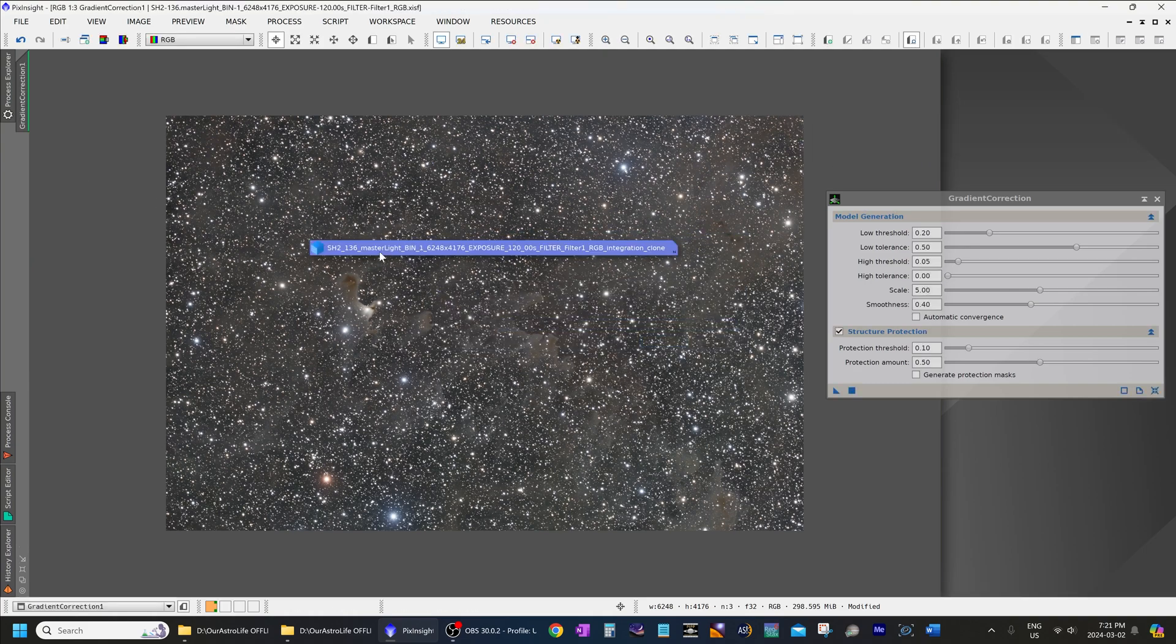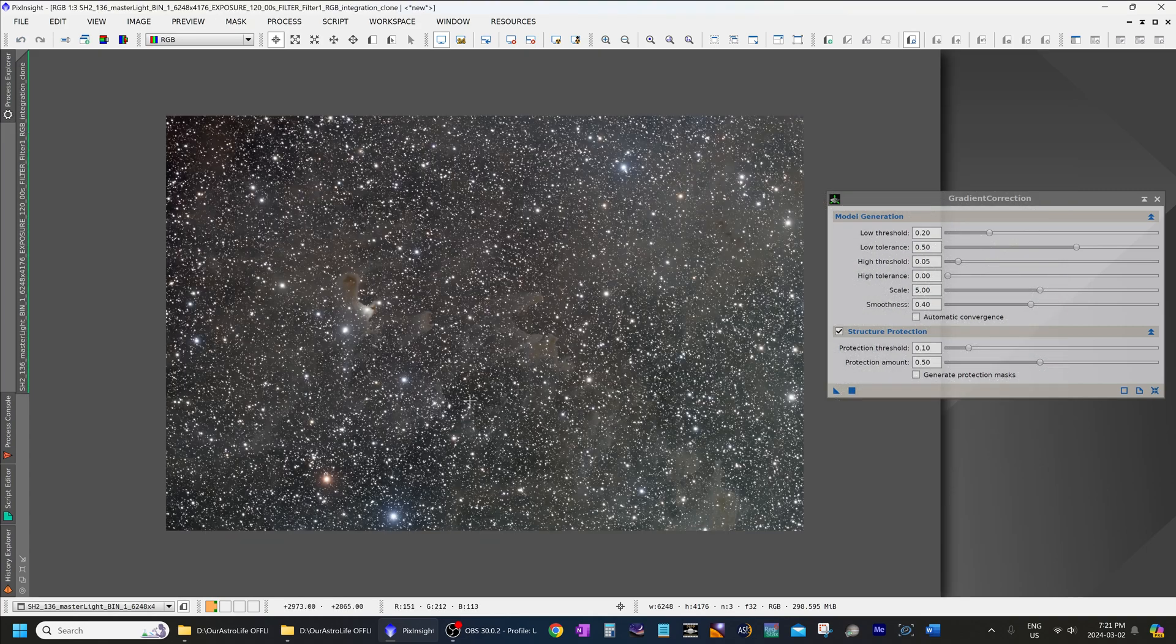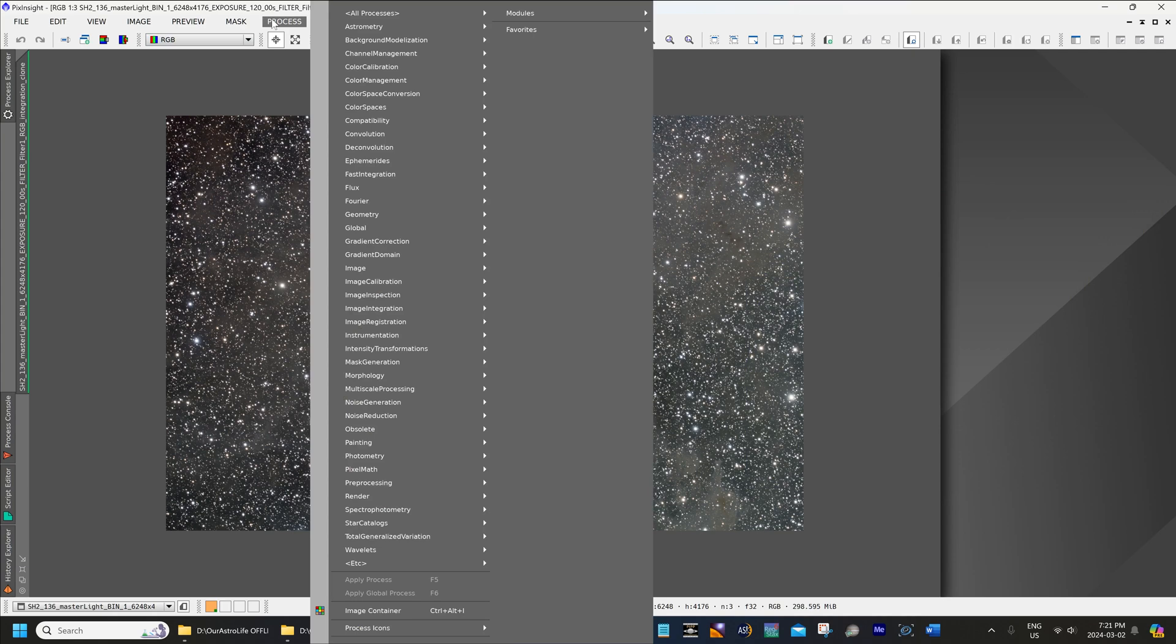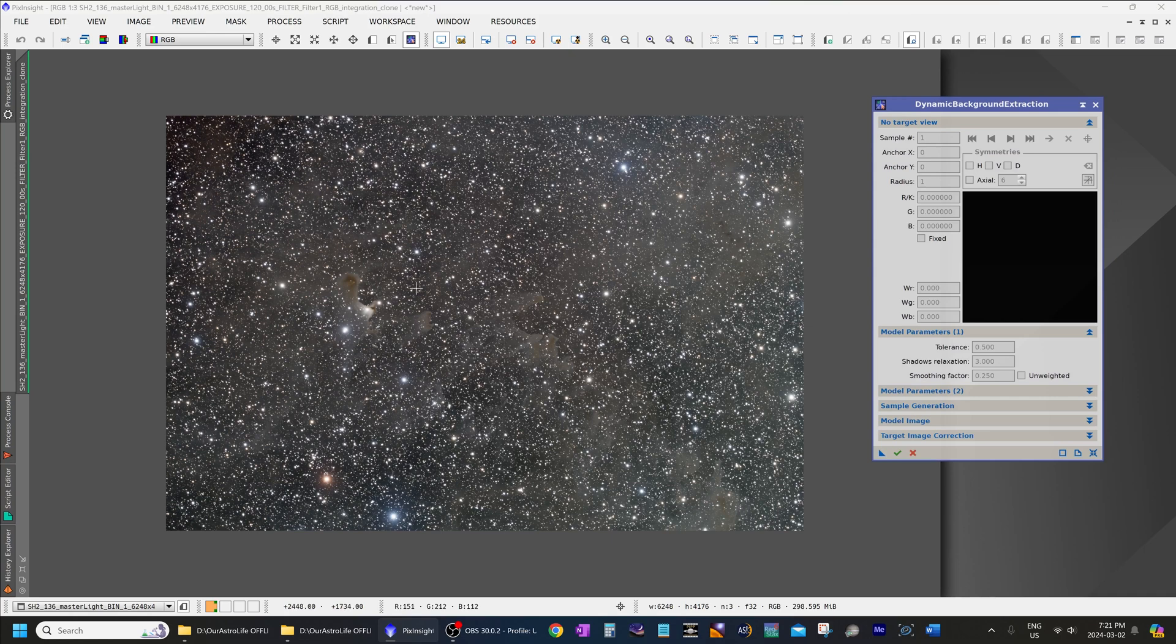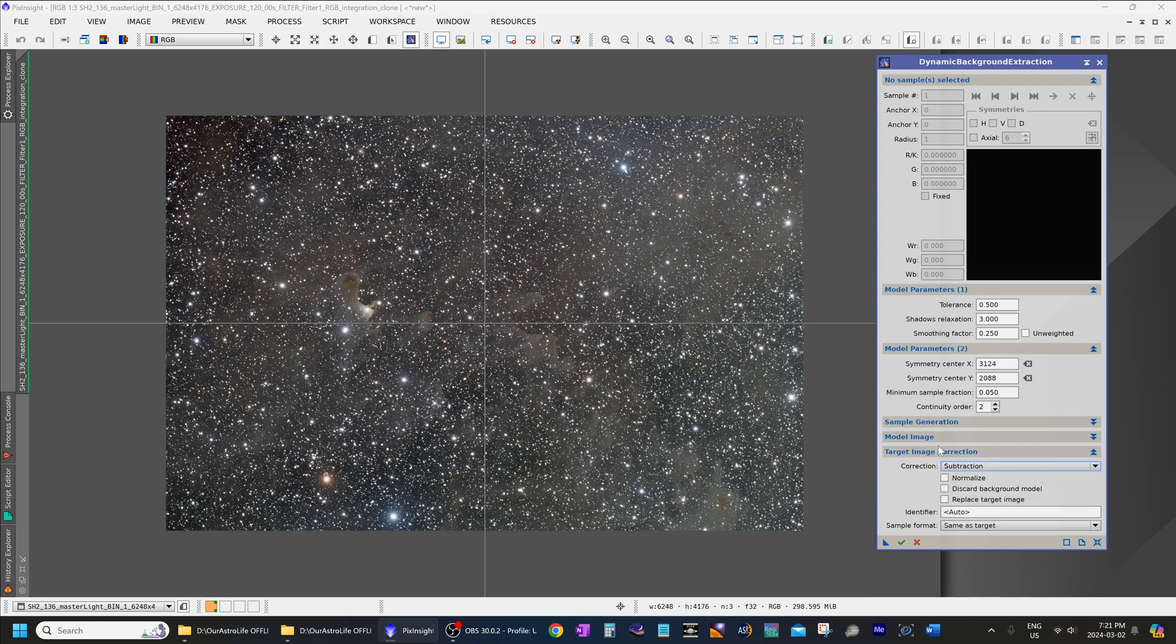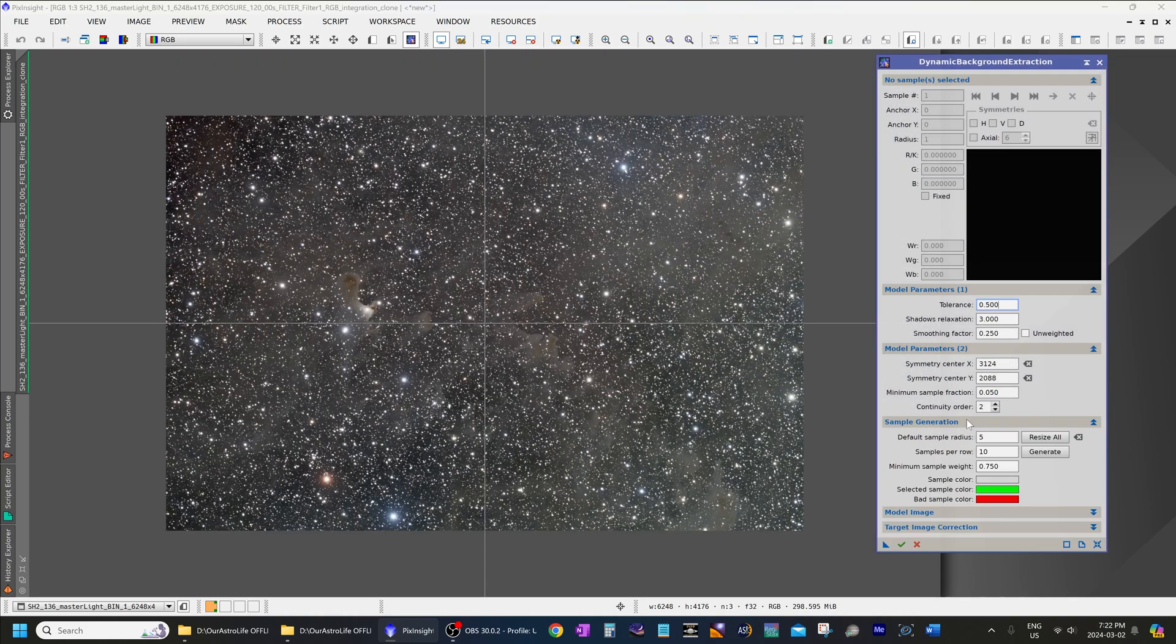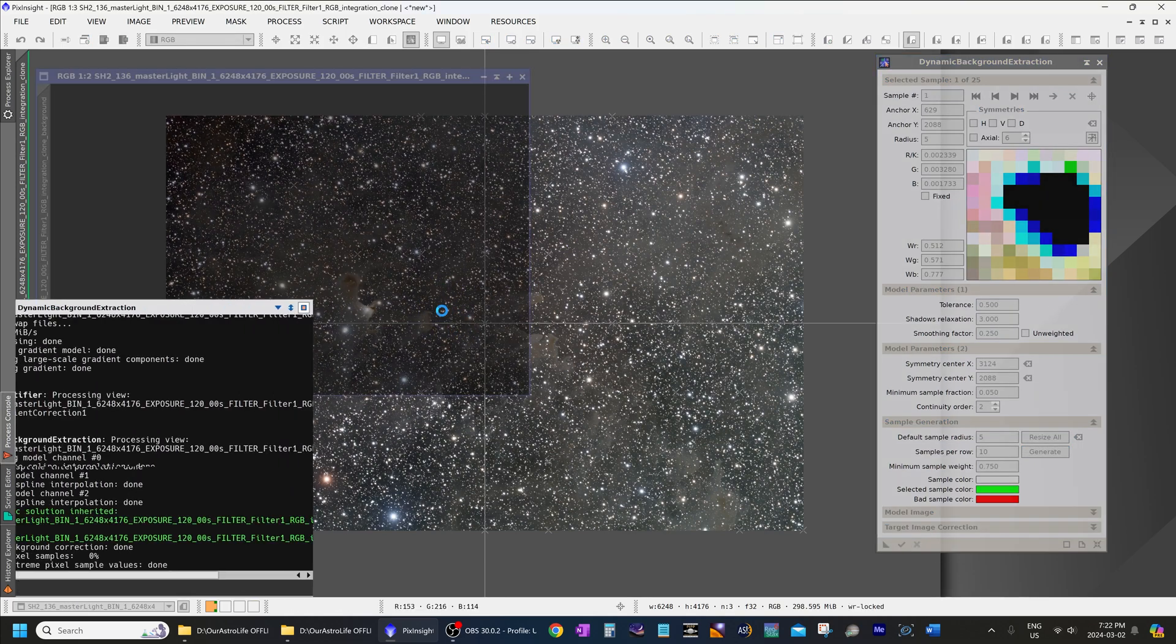Now I will rename this image to gradient correction one. And then since I had copied this image earlier, I will try to process this using the dynamic background extraction. So all processes, dynamic background extraction, and then we'll compare the result and see how it looks. So these are the default settings in dynamic background extraction. Yeah, I will leave everything else at default. And I will just select subtraction for the target image correction. And then I will place those samples automatically. And let's apply this.